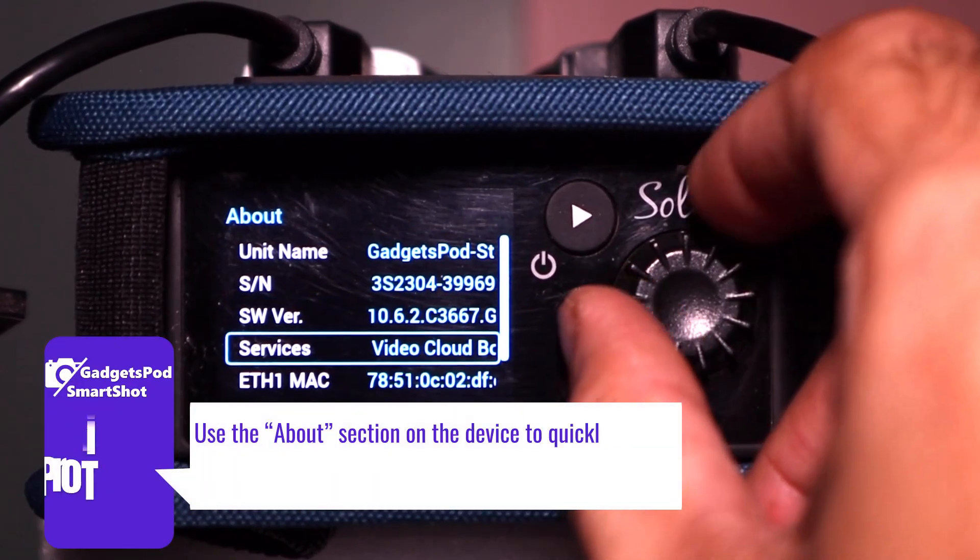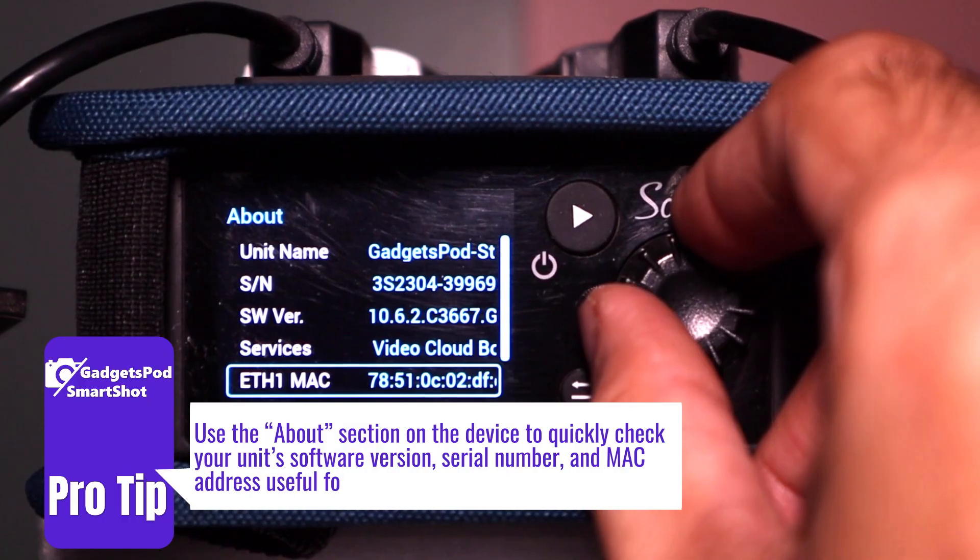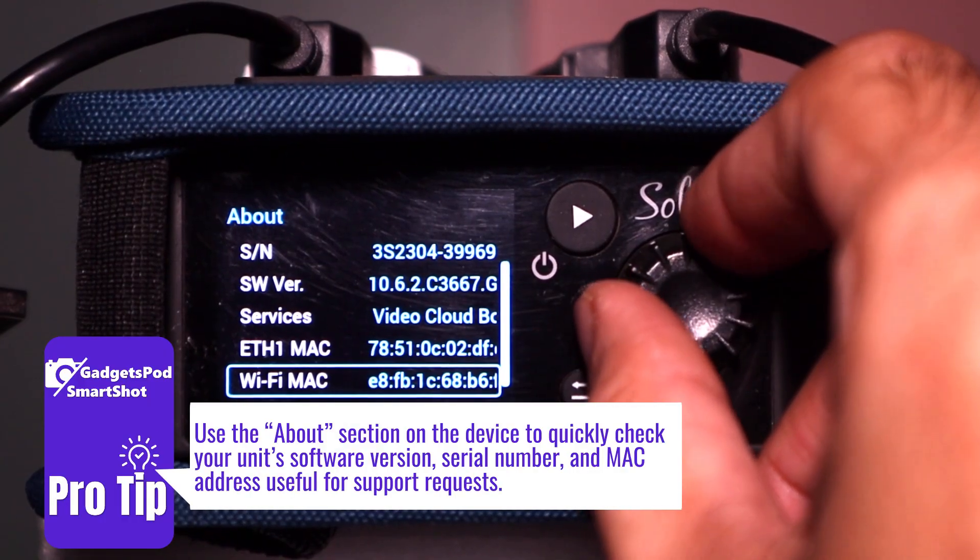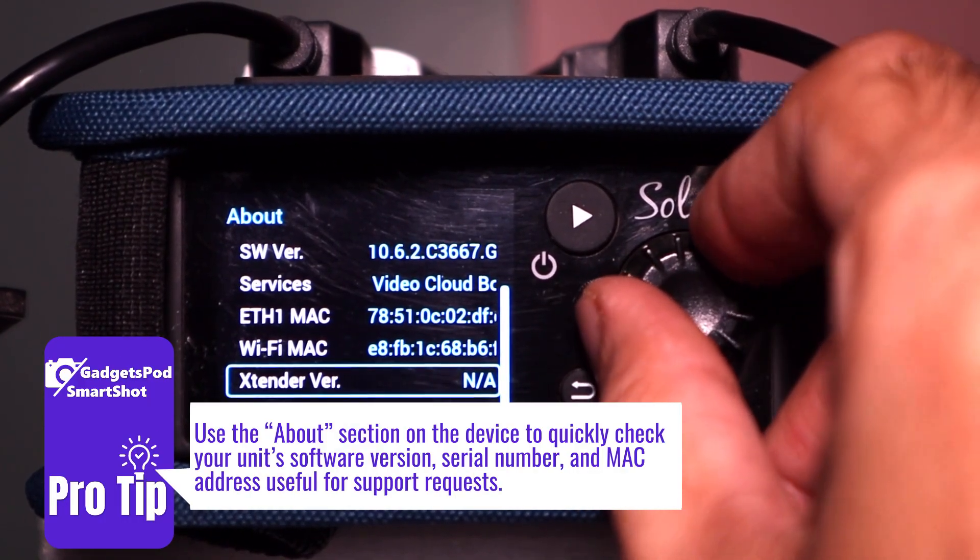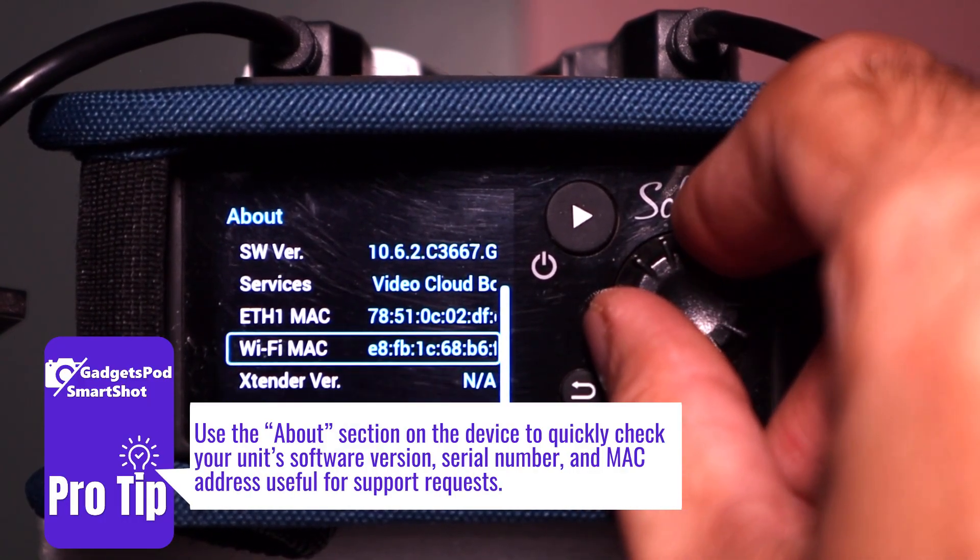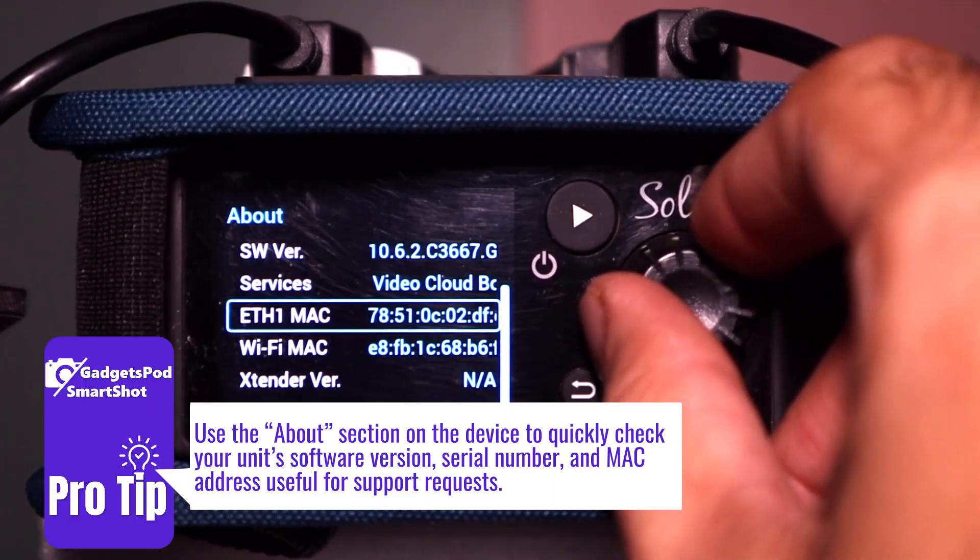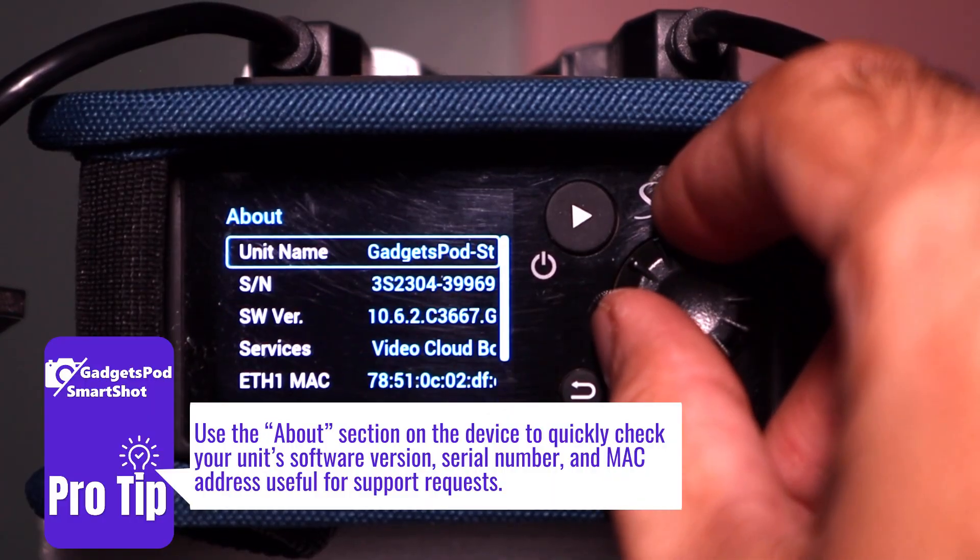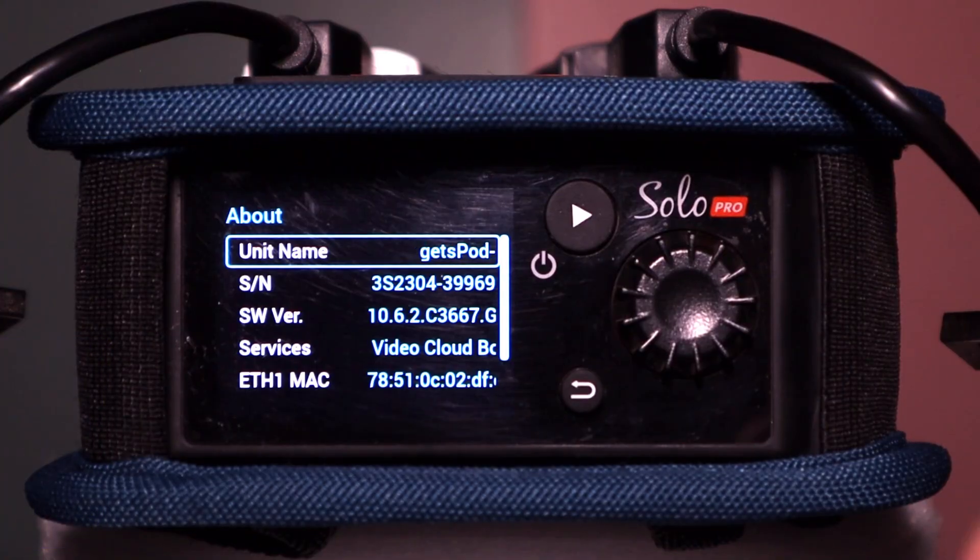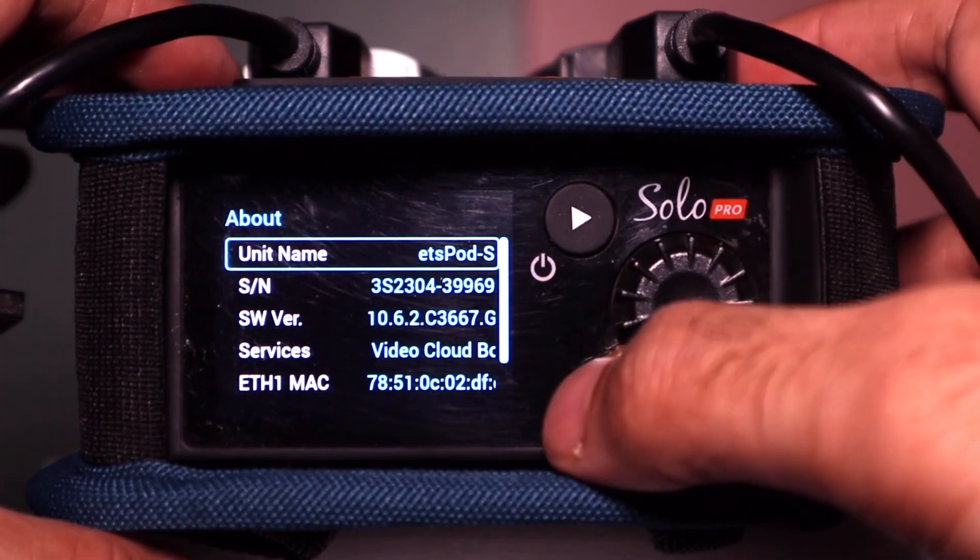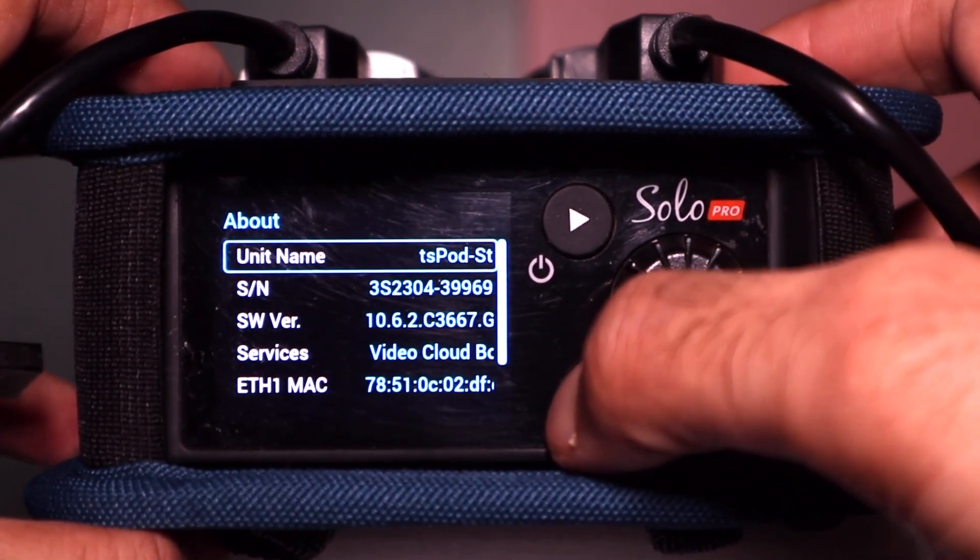Tip: use the About section on the device to quickly check your unit's software version, serial number, and MAC address useful for support requests. Press the Back button to return to the main screen.